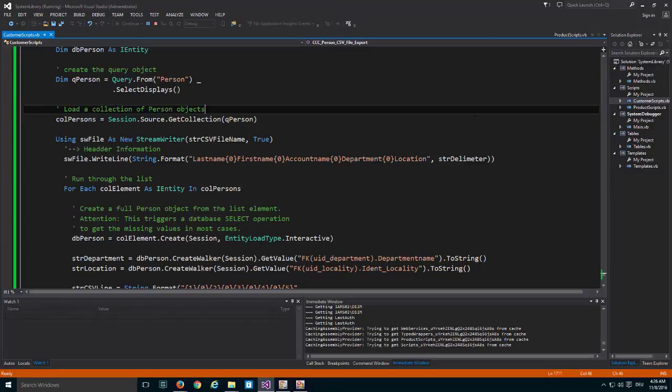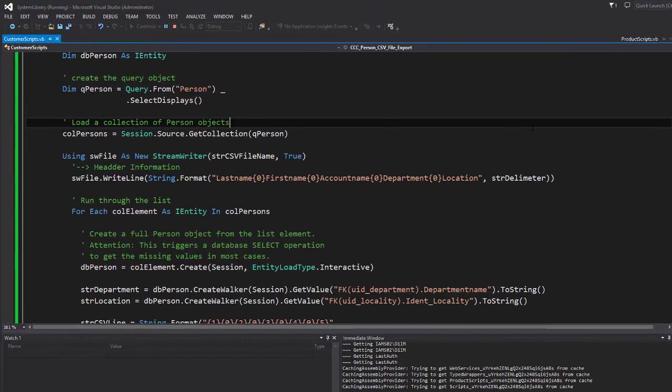The next step is to extend the logging a little bit. We're interested in the number of objects and the time used to run the complete script, so I implement a bit more code.